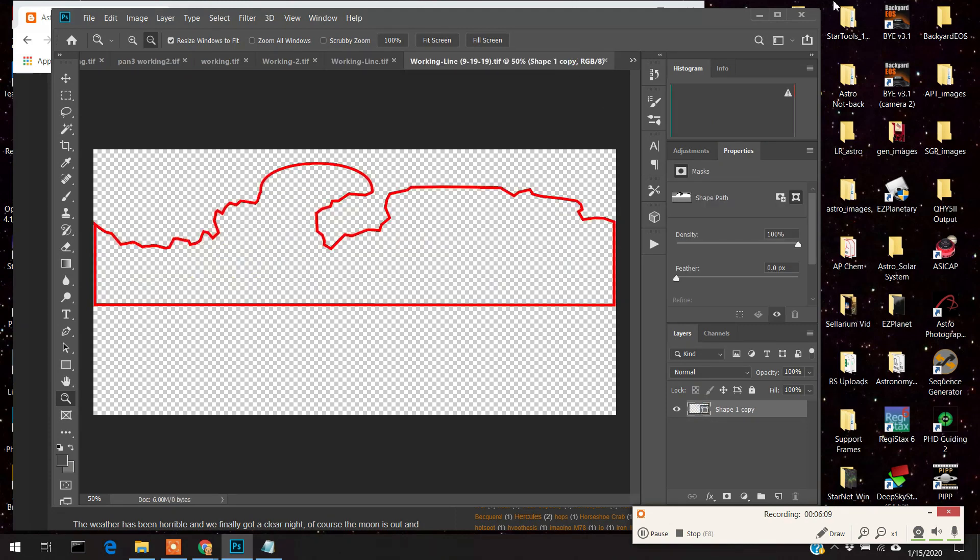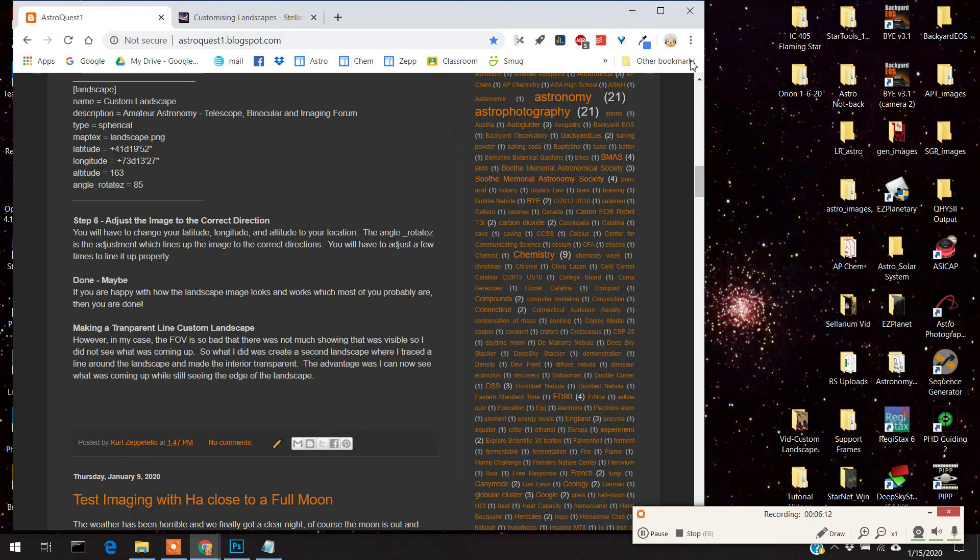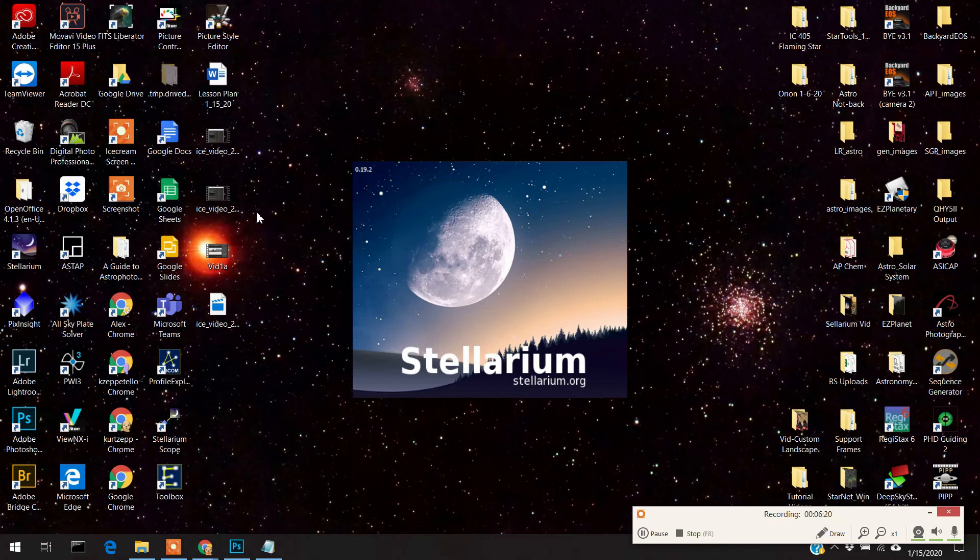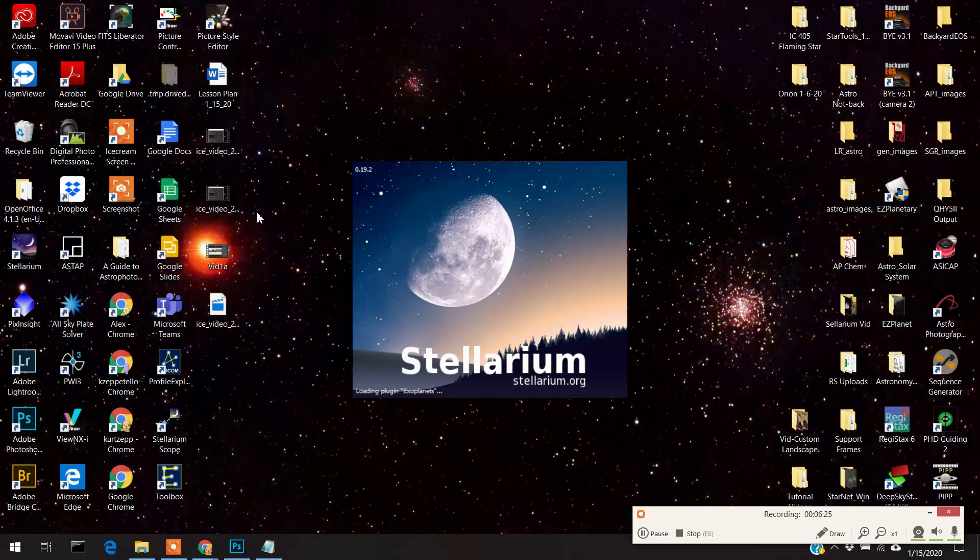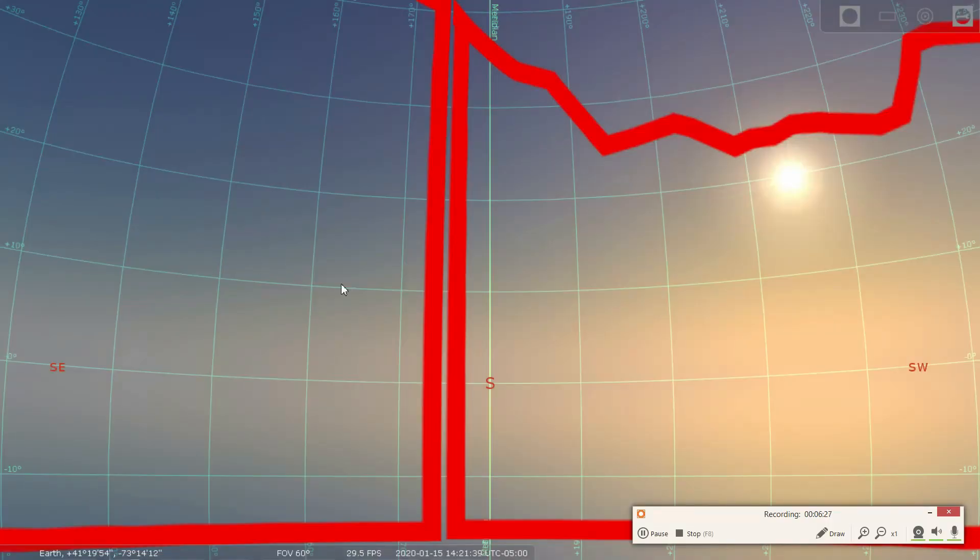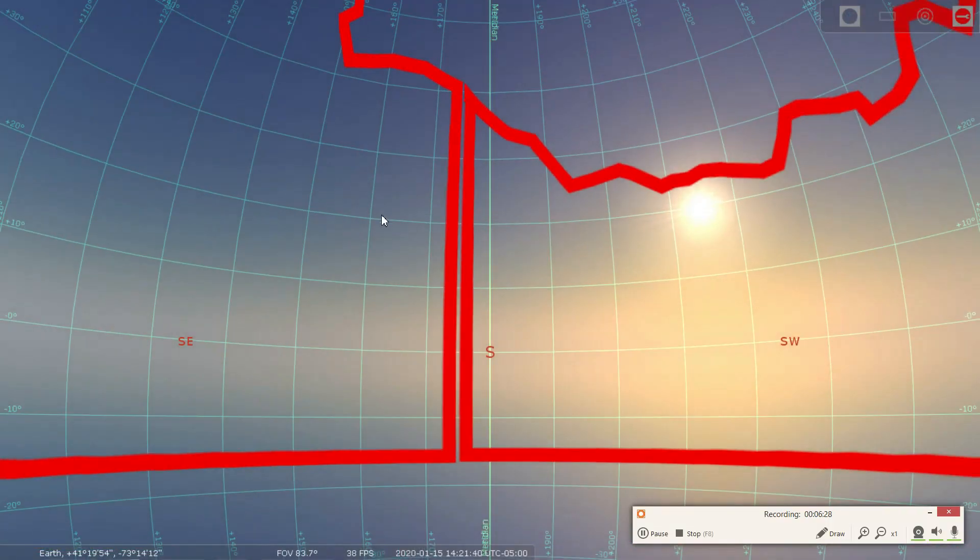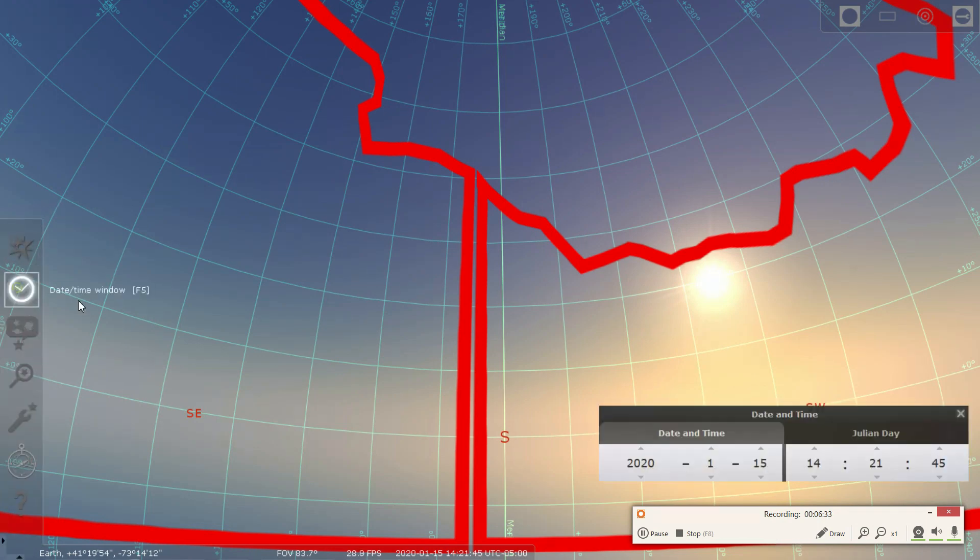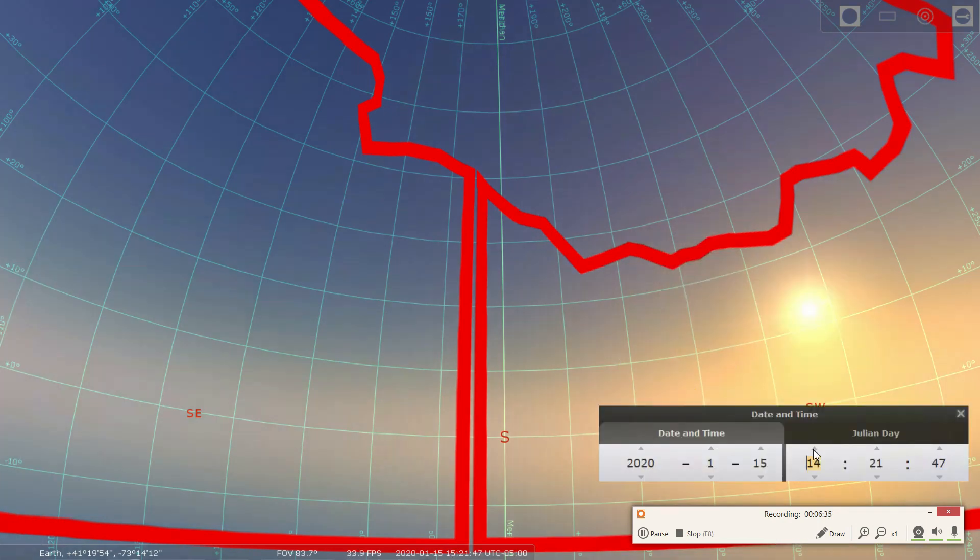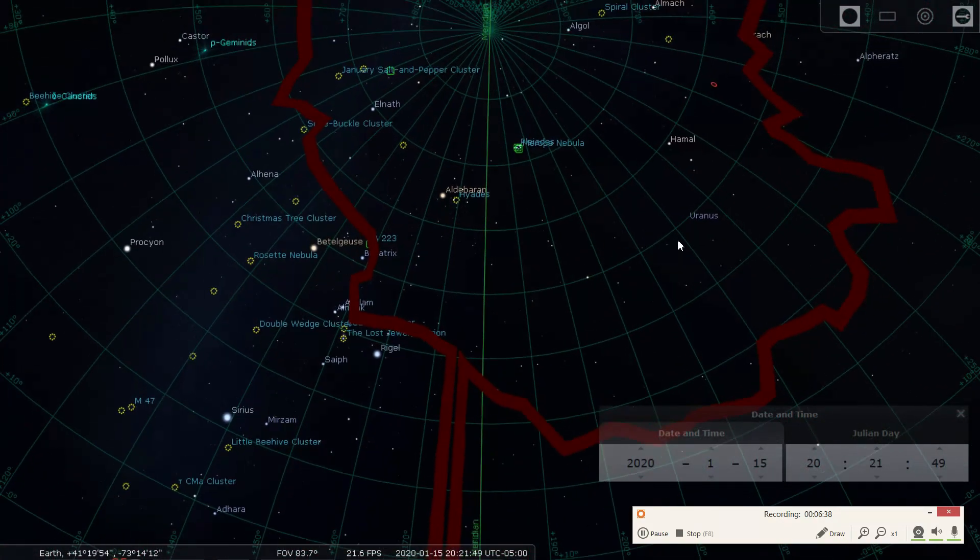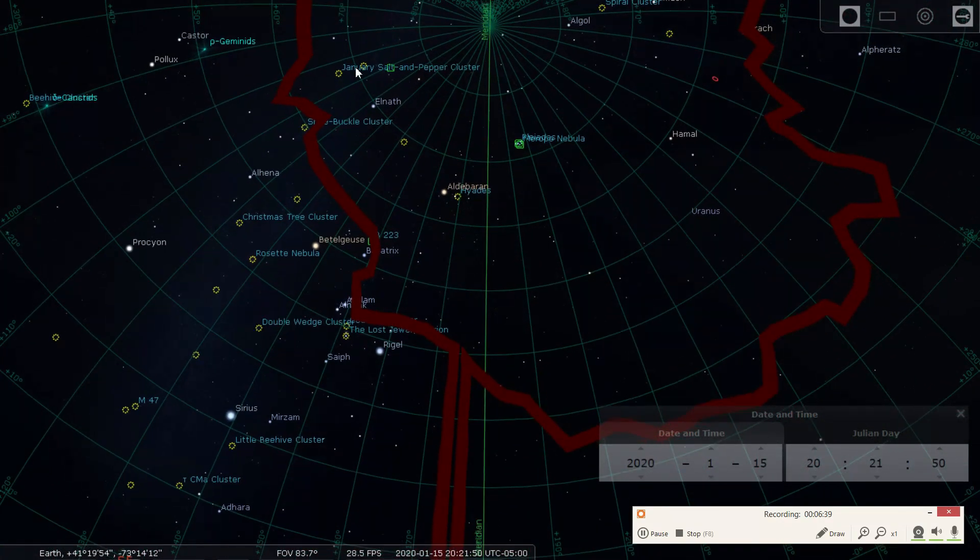And what my stellarium looks like, close all this down. What my stellarium looks like is this. And you can see it has that red line and that's my landscape. Let me do it at nighttime. So just a time here.